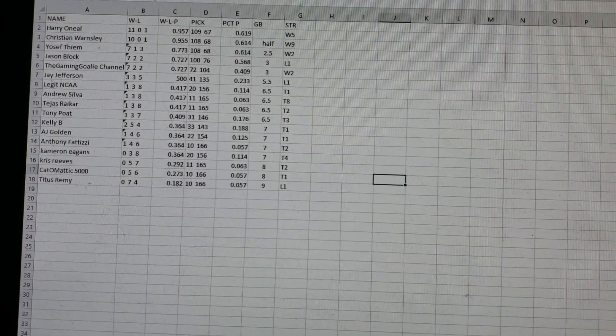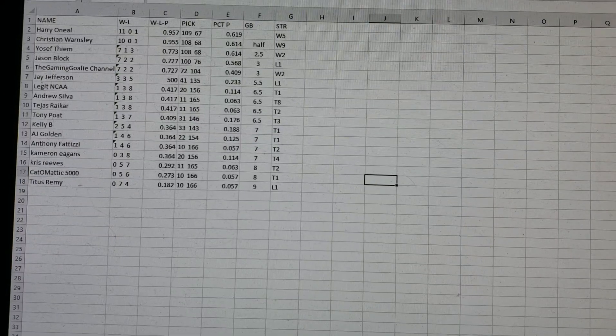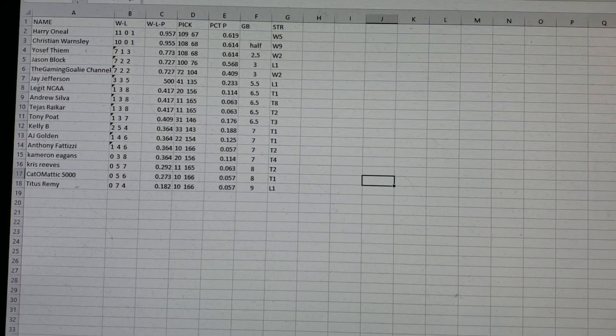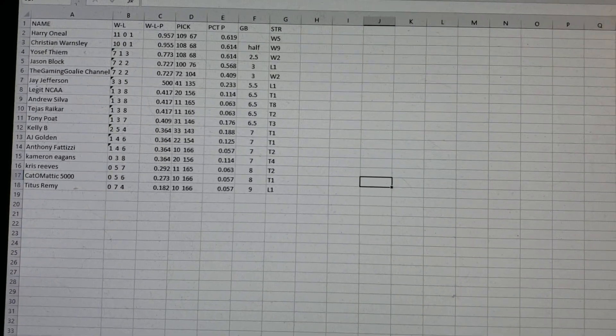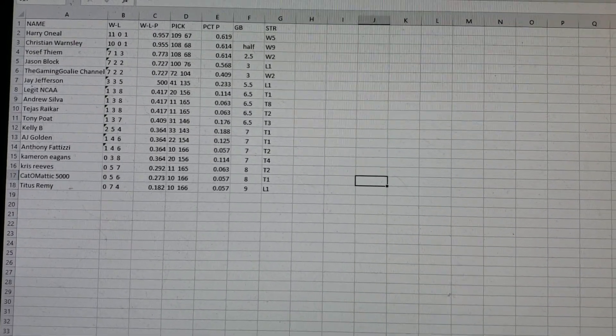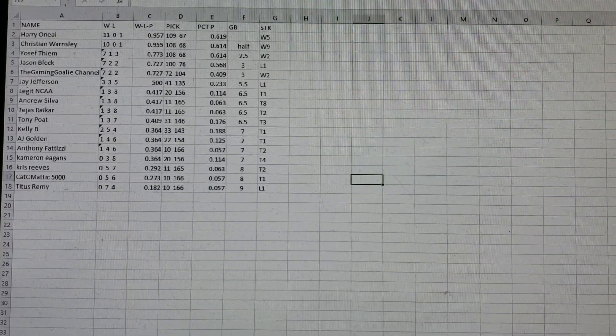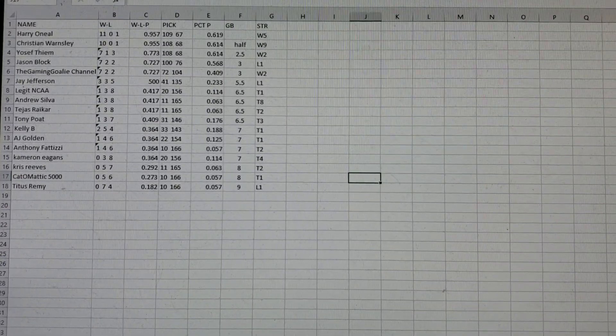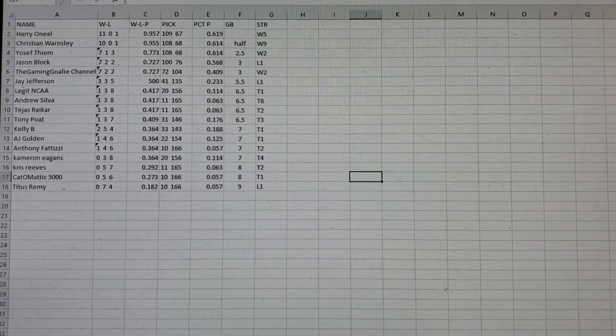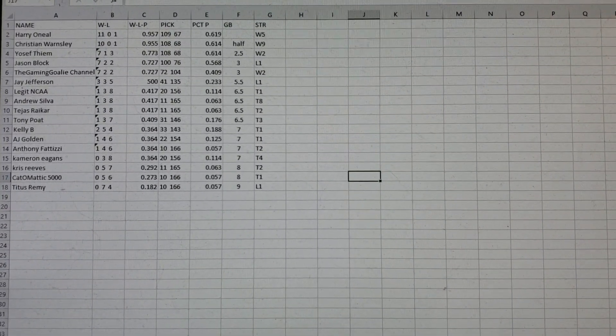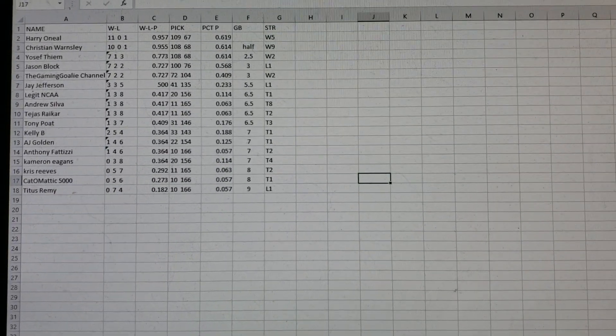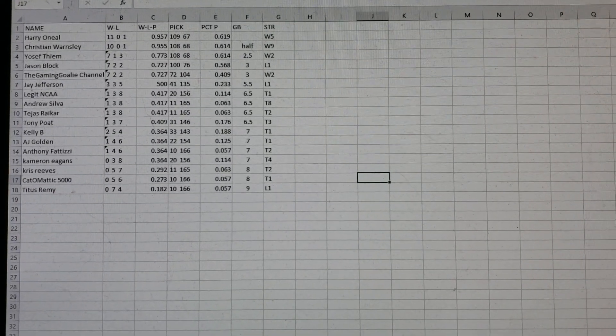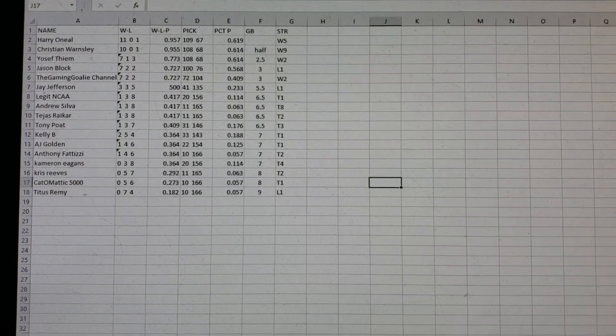Let's go to Division 2. We got Harry O'Neal, 11-0 and one. Half game out. Christian Warnsley's won nine in a row. Every time I see Christian Warnsley, I think Christian McCaffrey for some reason. But he's 10-0 and one. He's only a half game out. Yosef, two and a half out. Jason Block, three out. And the Gaming Goalie Channel, three out. The rest of them suck.